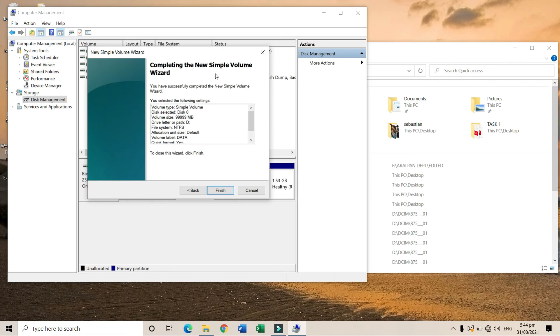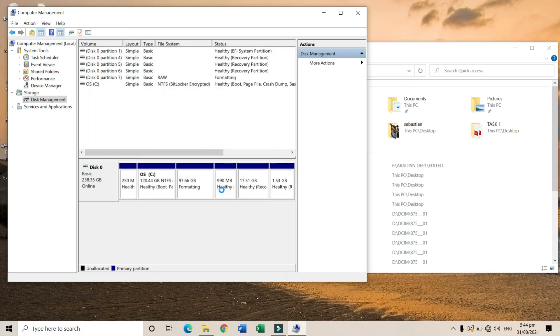This window will appear. Just click 'Finish'. Now let's check if it's really there.